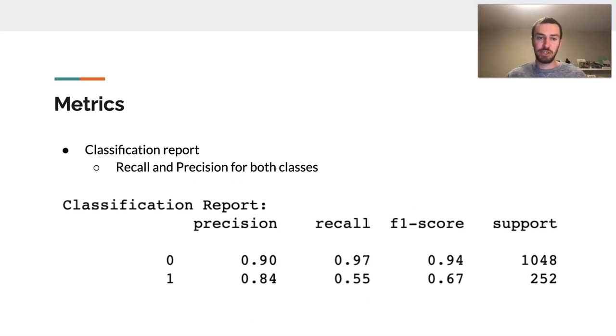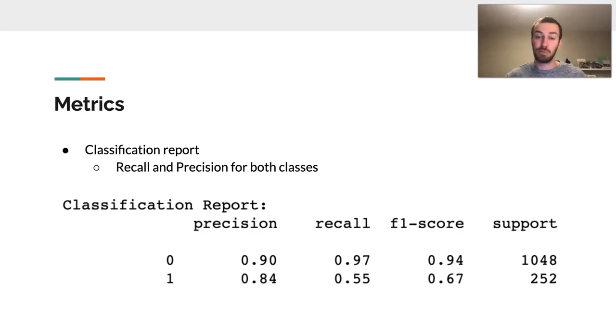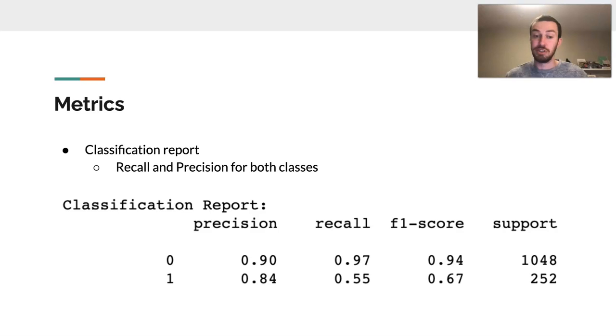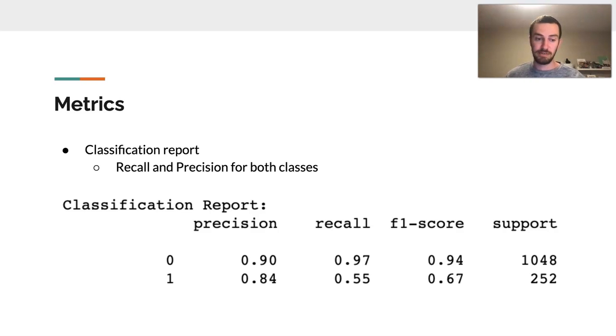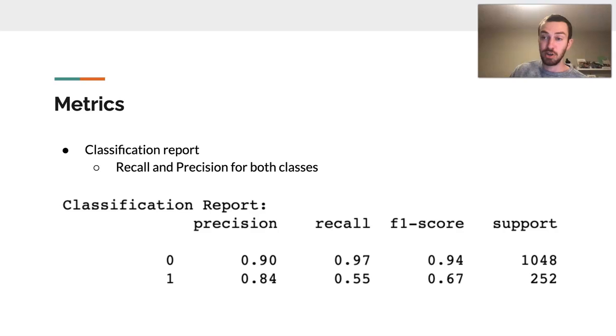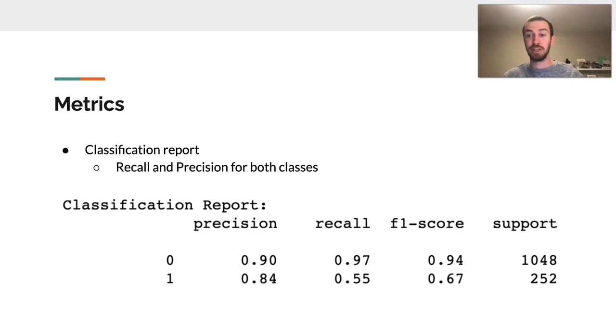The classification report also shows us the recall and precision for both classes. In this case, for 0, again, that is the low quality one. The precision and recall is great. It's 0.9 and 0.97. However, for the precision recall for low quality, it's 0.84 and 0.55. So we really need to work on that.